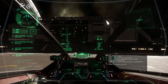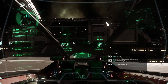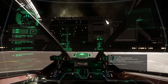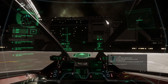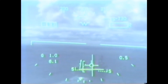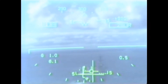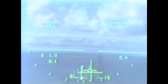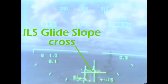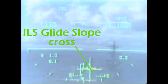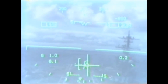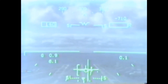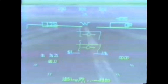For landing and takeoff, the information required can include altitude above and attitude in relation to whatever they're trying to land on. In the case of landing inside a carrier or other large spacecraft, alignment to the landing bay opening would also be very useful. This could take a similar form to the instrument landing system cross, where two lines on the HUD show if you are too high or too low, too far left or too far right. This mode would be triggered by putting the landing gear down.